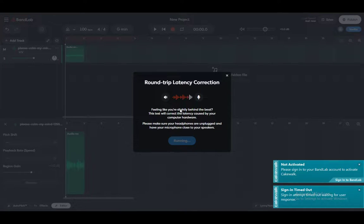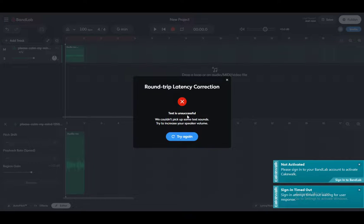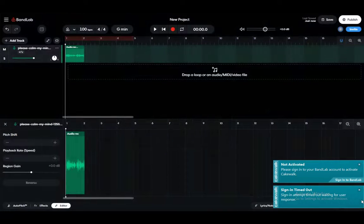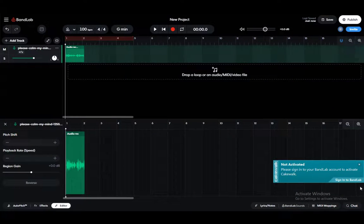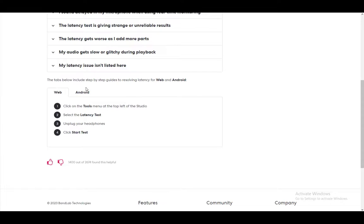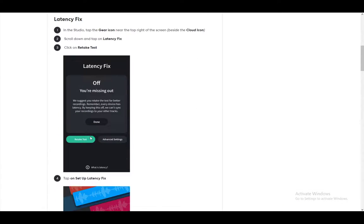As you can see, the test is unsuccessful since it won't pick up some test sounds since my headphones are locked in. But you just remove your headphones and that should work.